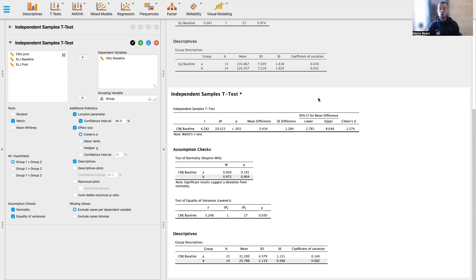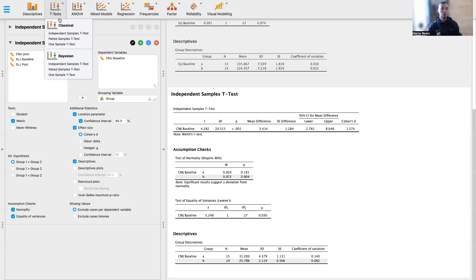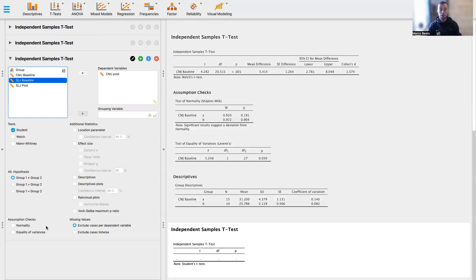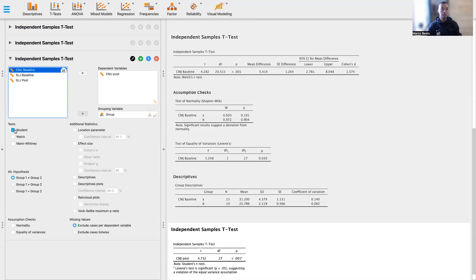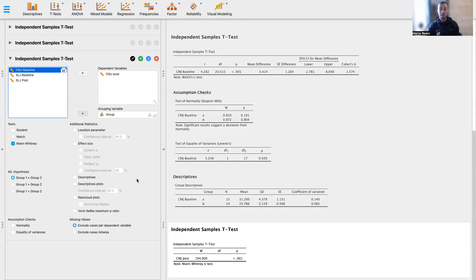Now I want to show you also a third option that we have when we run an independent sample t-test. We suppose that both the assumption of normality and equality of variance are rejected. It's not exactly the case with our database, but as an exercise, we can run this test anyway. So we click here on independent sample t-test. We suppose that our counter-movement jump post is not normally distributed, and also the assumption of equality of variance is rejected. And we run, instead of the Student's t-test or the Welch test, we run a Mann-Whitney test. So this is the test to run when both assumptions are rejected.